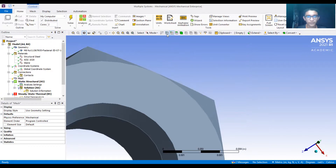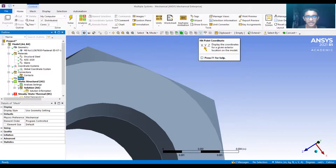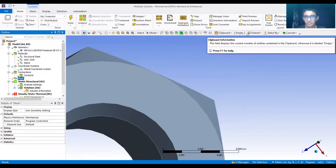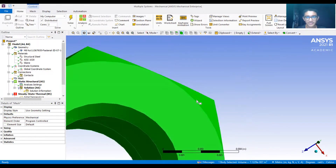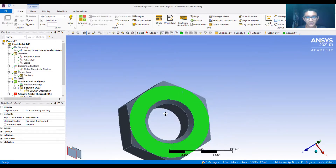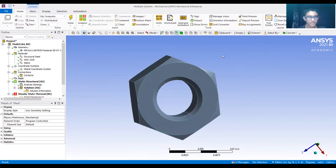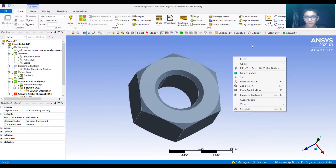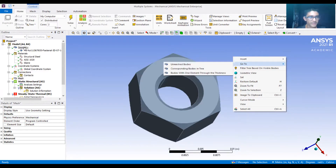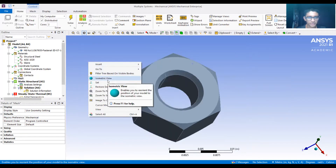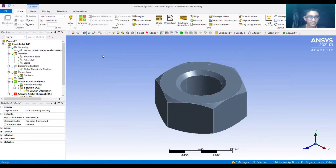Then we have different selection types: vertices, edges, faces, bodies. If mesh is generated, we can select nodes, elements, element faces, coordinate systems, labels, clipboard, and extent. Extent is used when we select one face in single select and want to extend to limits - it will extend appropriately. We can also select by location, size, invert the selection, and convert. The options available depend on which cell we are in - in geometry we can insert different things, in mesh we can insert mesh features. We can go to isometric view, restore to defaults, and multiple options are available. If we have an assembly instead of a single part, we can hide a single part, show selected parts, and hide other parts.